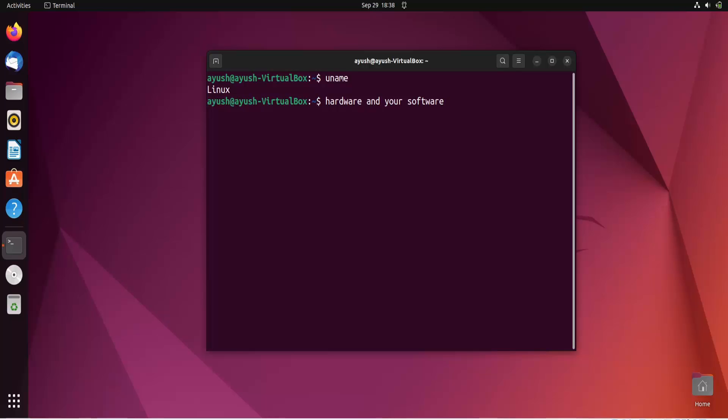So I hope that basic information is clear to you. And we will see about kernel release. What is kernel release? So let me tell you about the kernel release. Kernel release is nothing but whenever a new version is released of a kernel. Like if there is a version, suppose 5.0.1, then again, new version is released that is 5.0.2.